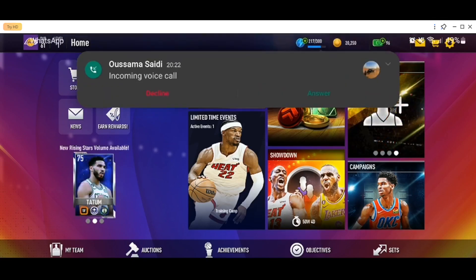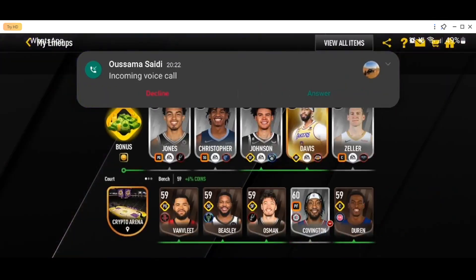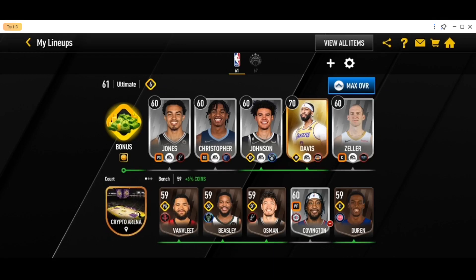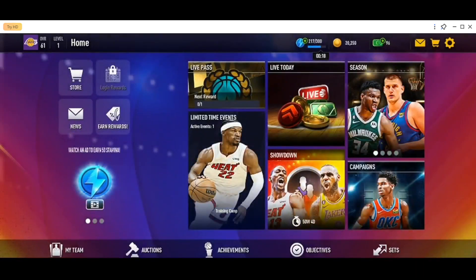Before you go to the match, you can go right here to My Teams and you can choose the team that you are playing with. You can edit your team or you can change players. And once you finish, you can go back and then go ahead and choose any mode that you want to play. For example, I'm going to go to Live Today.